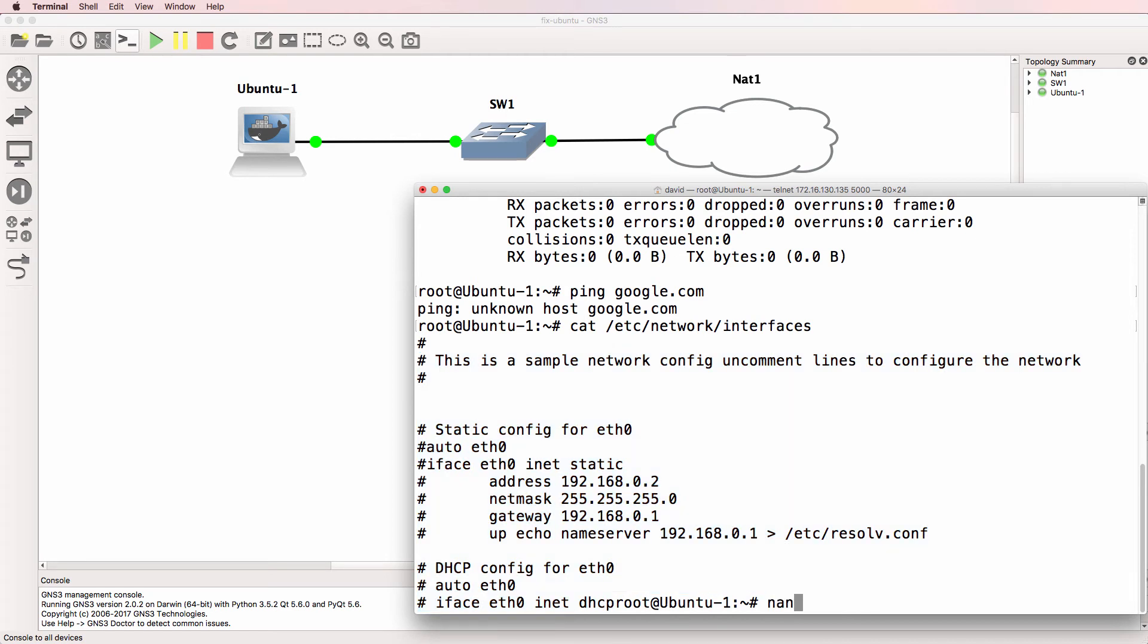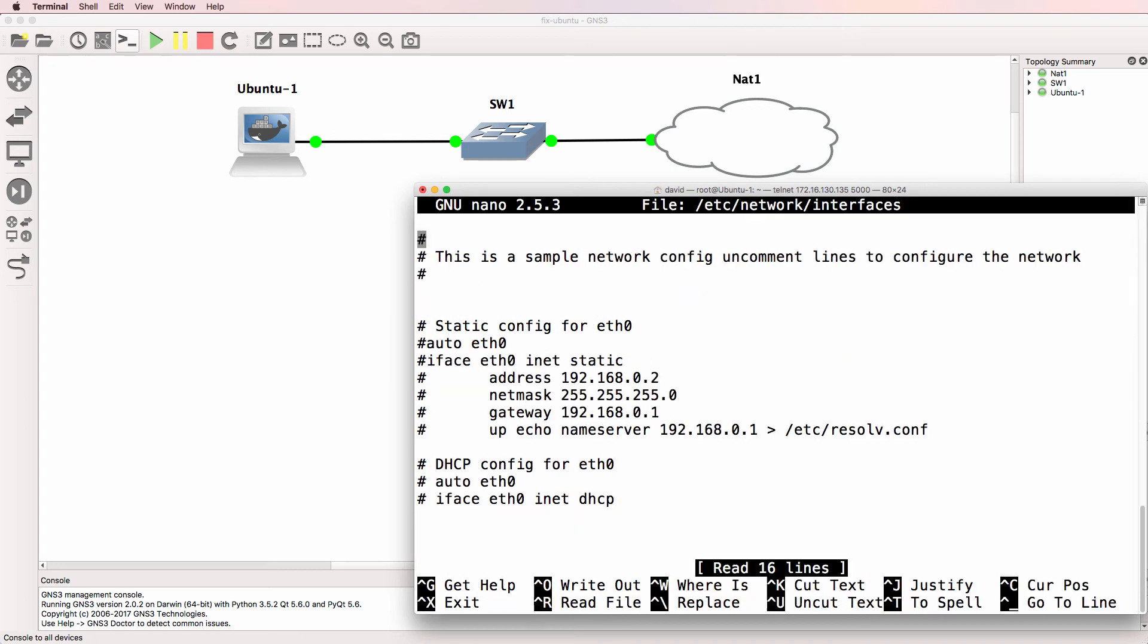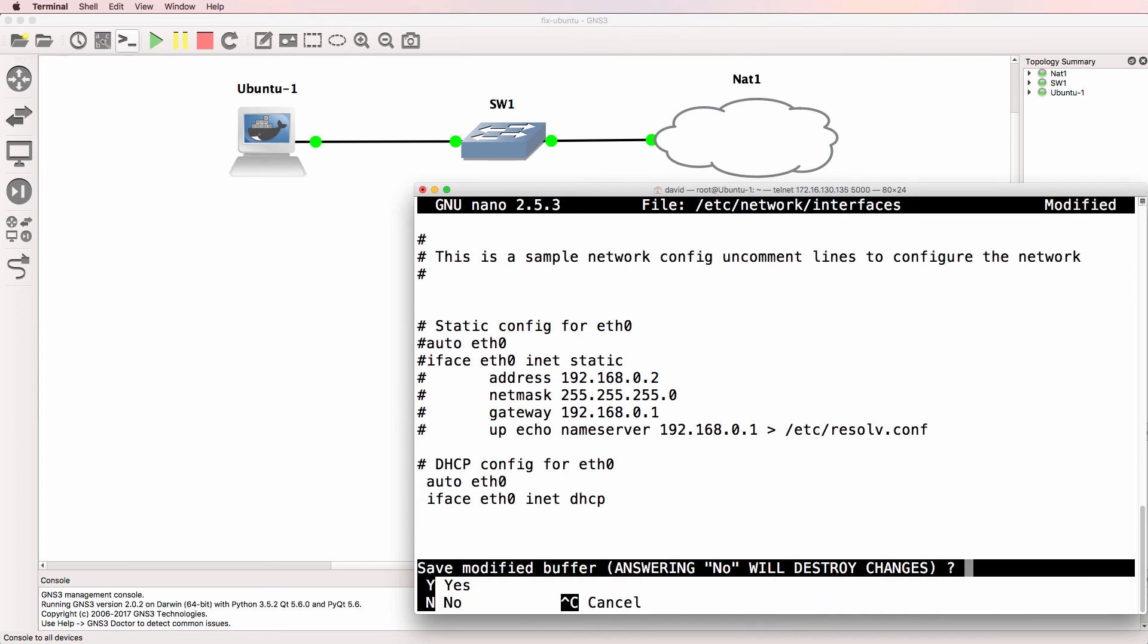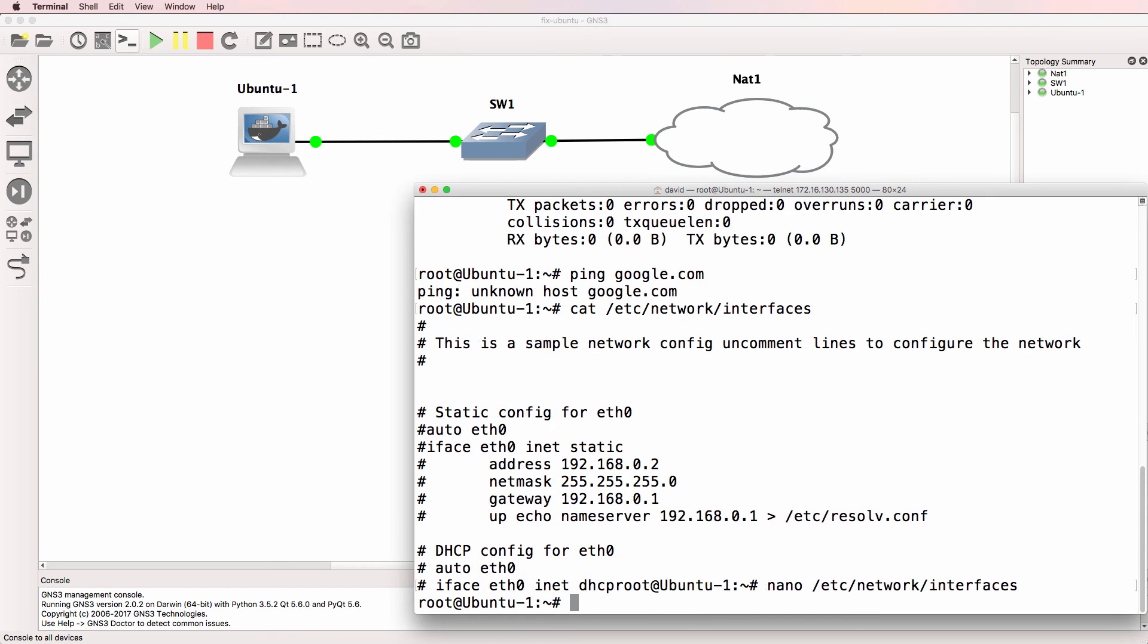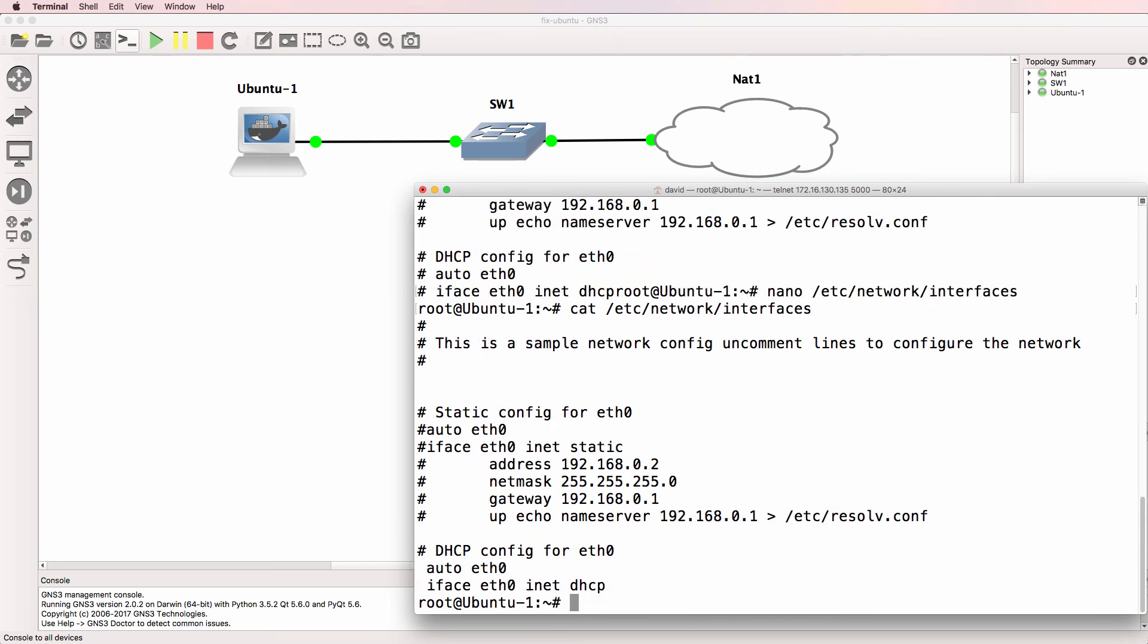So I'm going to use nano to edit network interfaces and remove the pound or hash and then save the file. Just before I save it, notice those are the two lines that I've uncommented, and I'm going to save the file. So now when using cat, notice those two lines are uncommented.